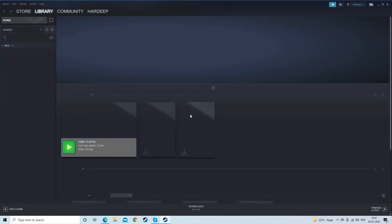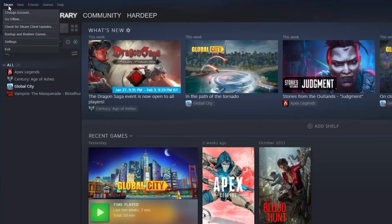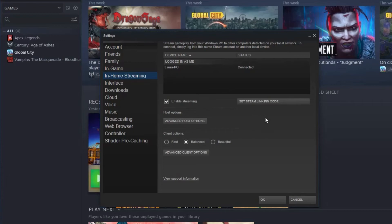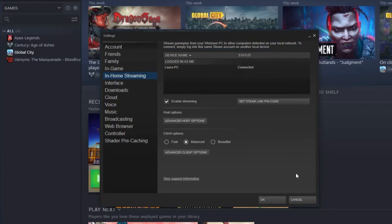Launch the Steam Client and open Settings. Now select In-Home Streaming, and then Advanced Host Options. Then select all of the Enable Hardware Encoding checkboxes. Now relaunch Steam to test if the Steam Link audio lag has been resolved.